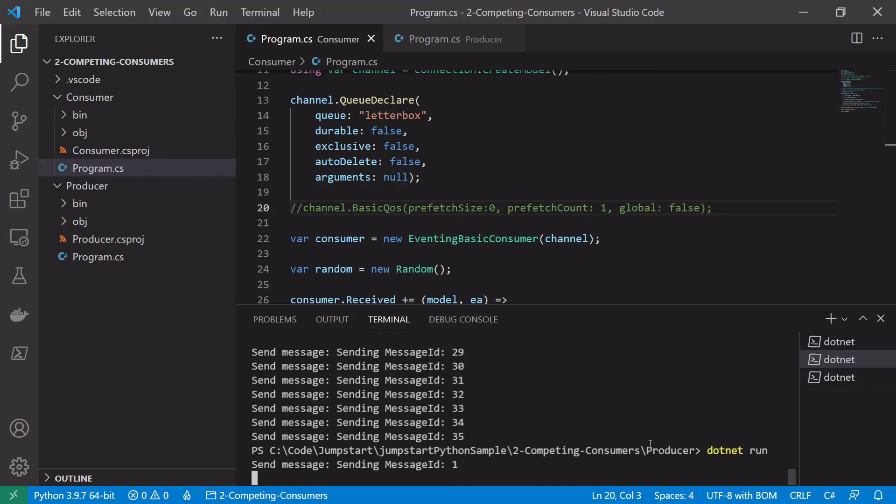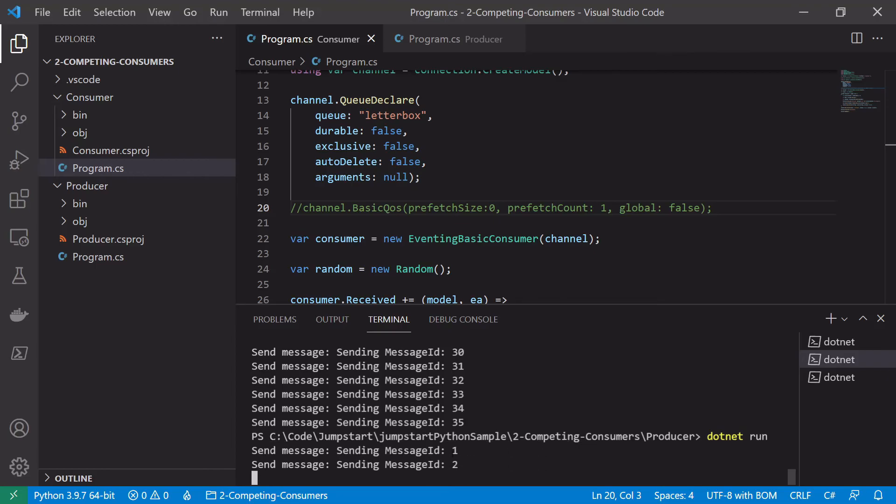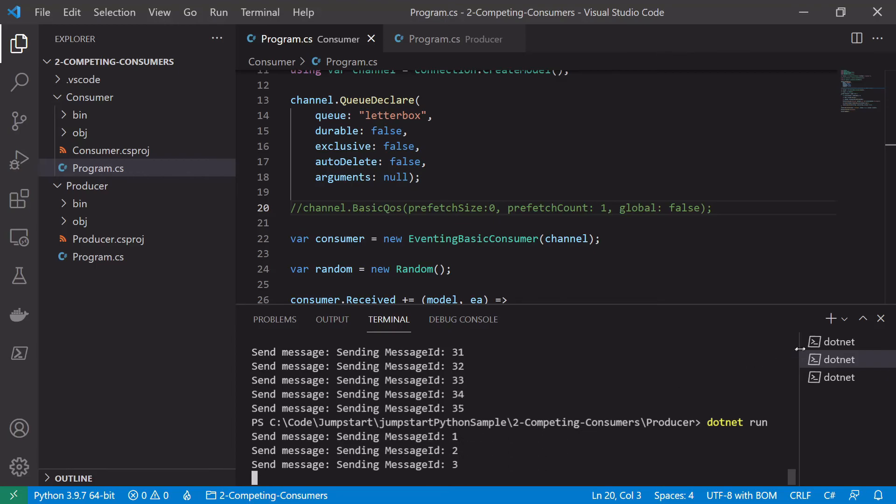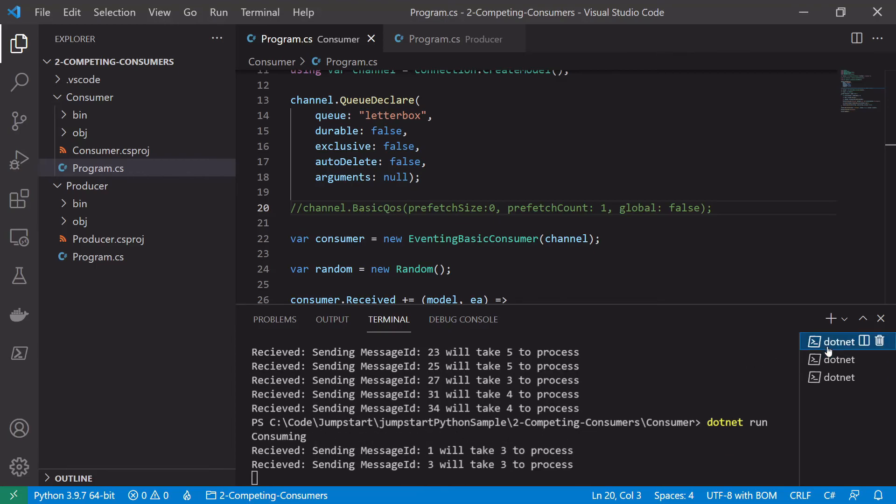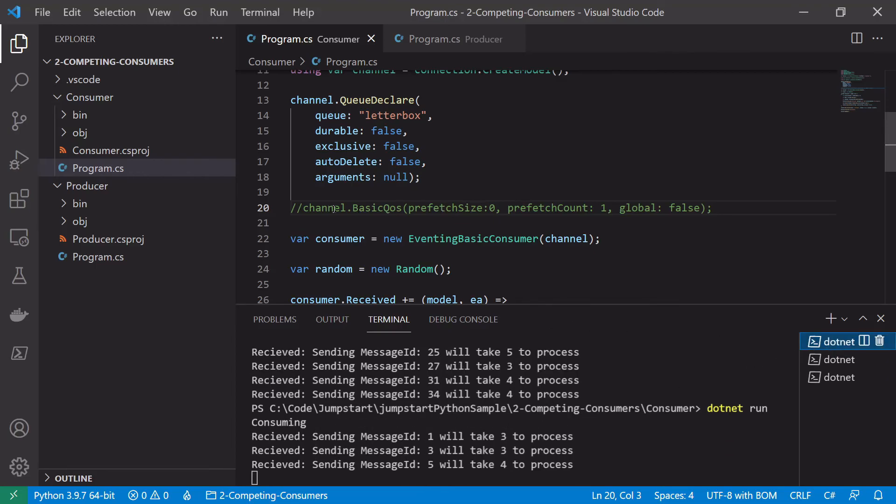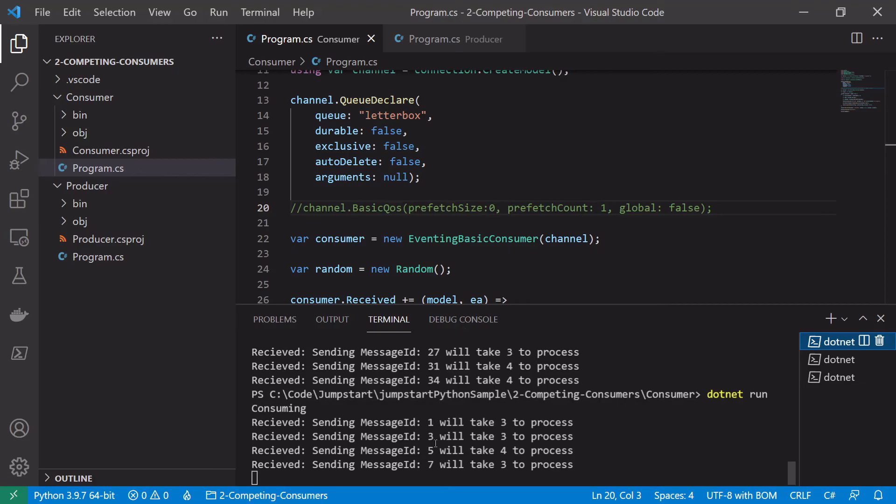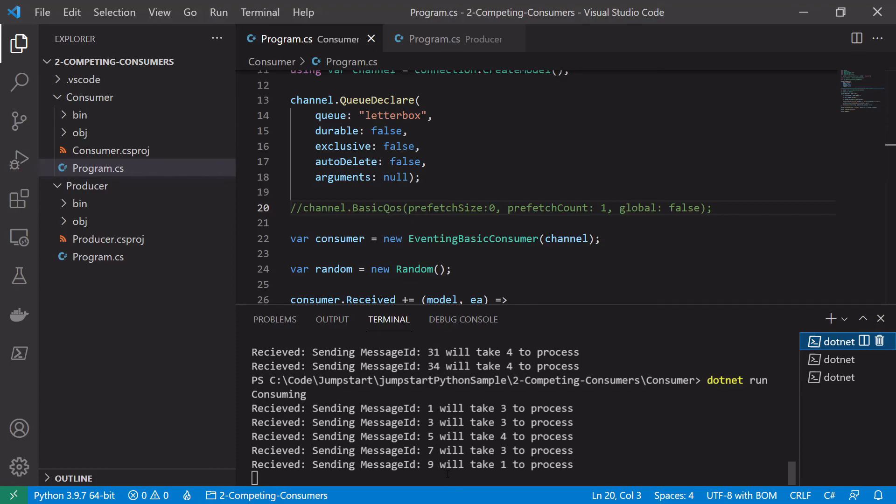So again starting at one, publishing messages. And now because we're no longer using the kind of fair dispatch with the prefetch count of one, we'll see these just increment in twos each time. So one, three, five, seven, nine, and this will never change.